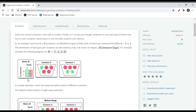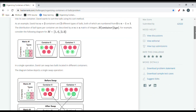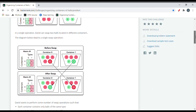In a single operation, David can swap two balls located in different containers. As shown in the diagram, two balls are swapped — one from container 0 swapped with one from container 1 — because we need to bring all balls with ID 0 into container 0 and all balls with ID 1 into container 1.